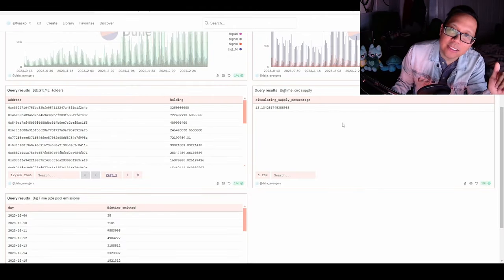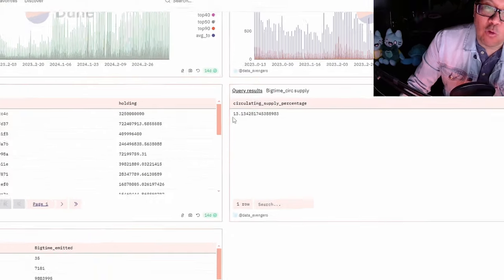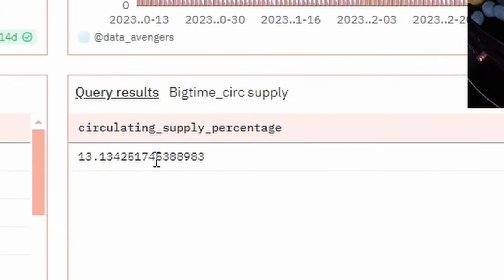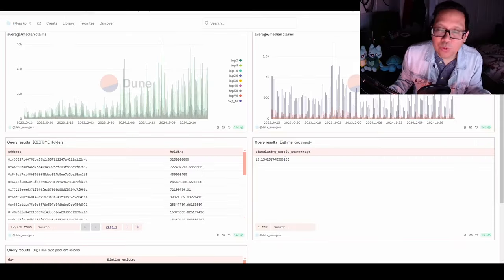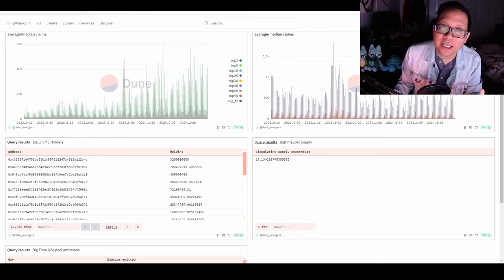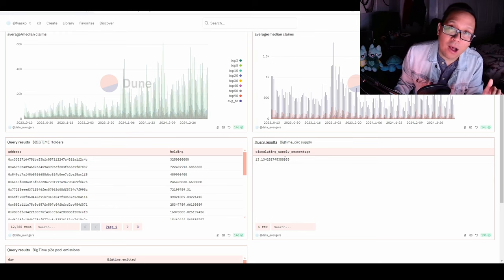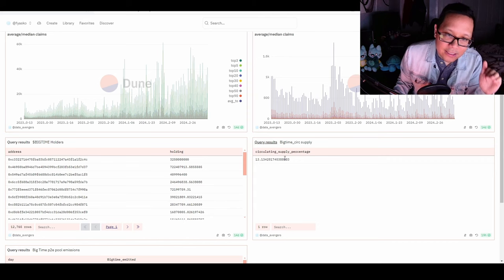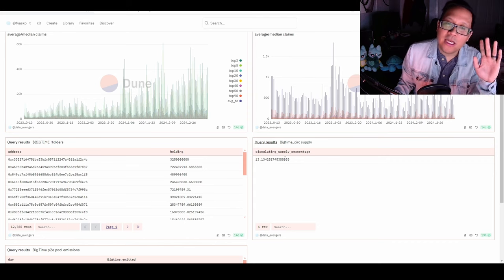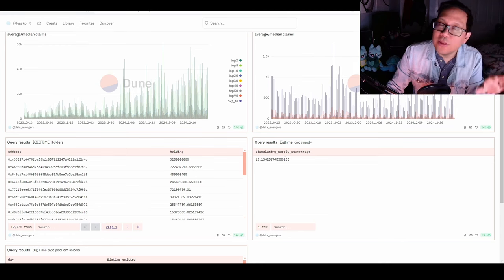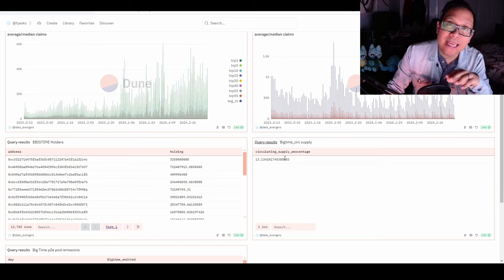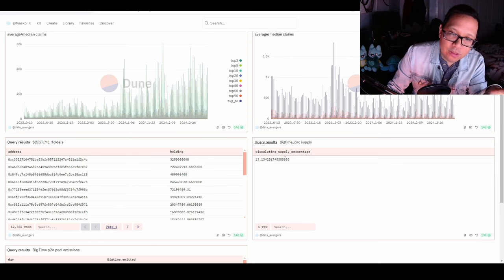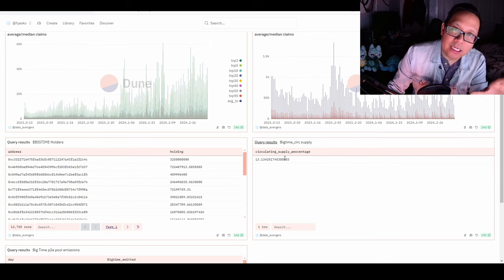But not everything is rainbows and sunshine. You have to consider token inflation. 14 days ago this number was at 10.9%, now we're at 13%. Keep track of this number on dune.com, data adventures, BigTime. This is one thing I'm monitoring to make sure it doesn't get out of hand, because if token inflation is too high, it will affect assets and token price. We don't know when it will affect the market - all we can do is monitor and watch.